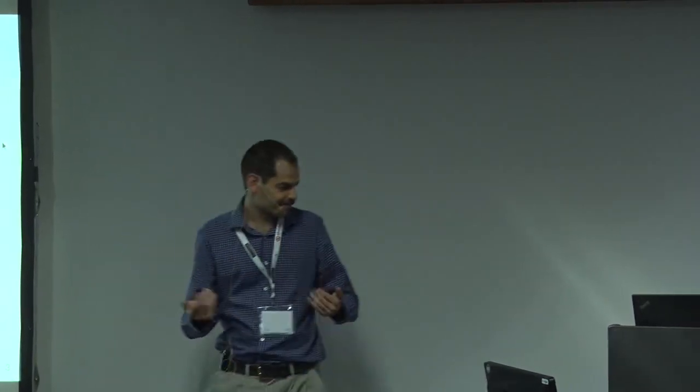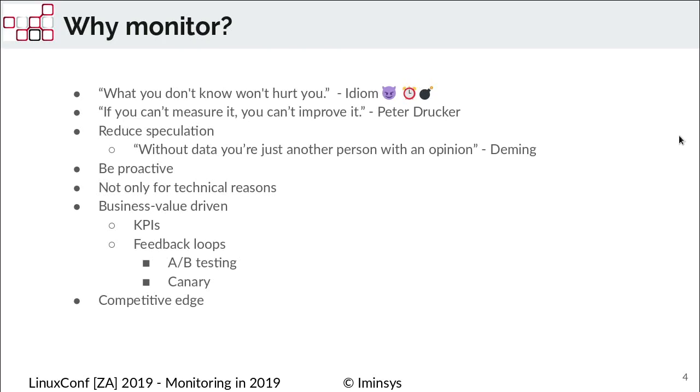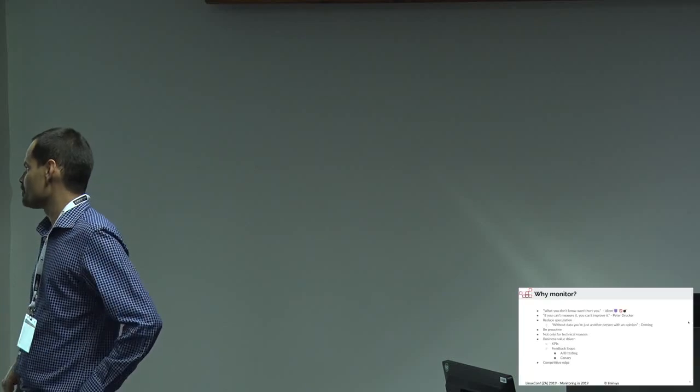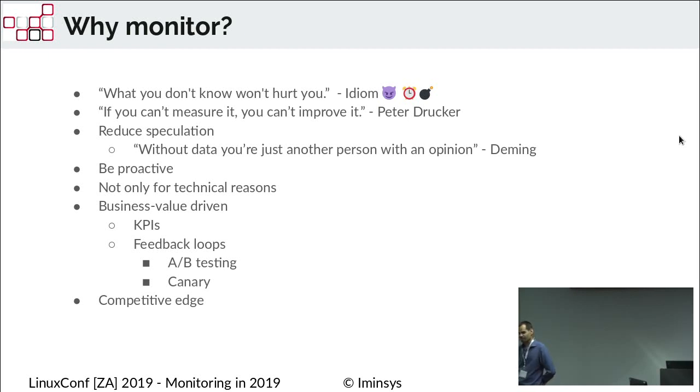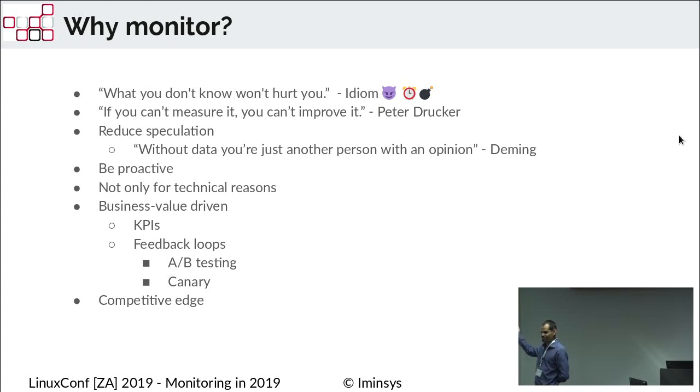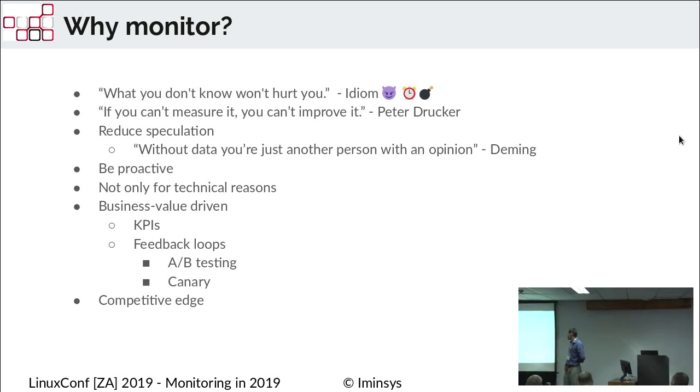So the objective of today is just to give you what we see the current state of monitoring is, and where it's going to, and maybe just give you some insights of what we're doing. Not to punt any products or anything like that, just the concepts behind it and what type of monitoring is out there. So obviously, why do we monitor? And I think your one approach could be what you don't know won't hurt you. So if you don't do monitoring, obviously you won't know if there's anything wrong.